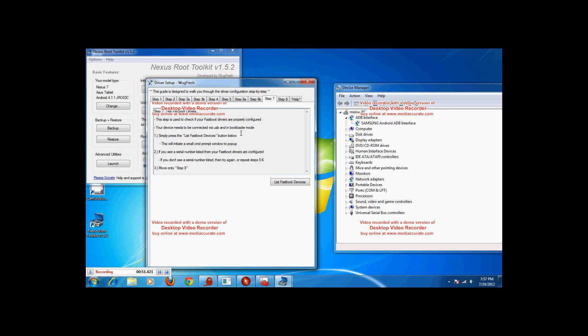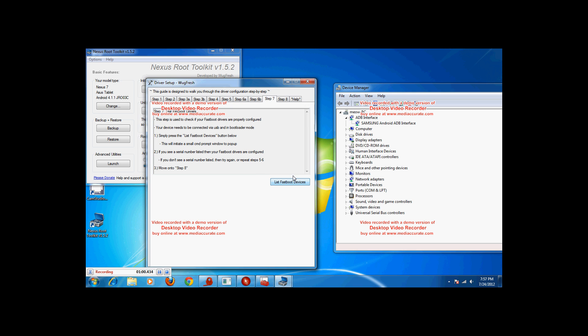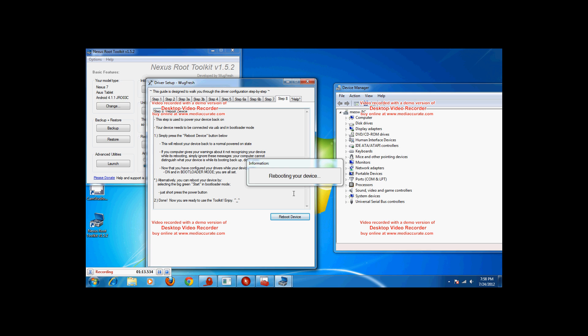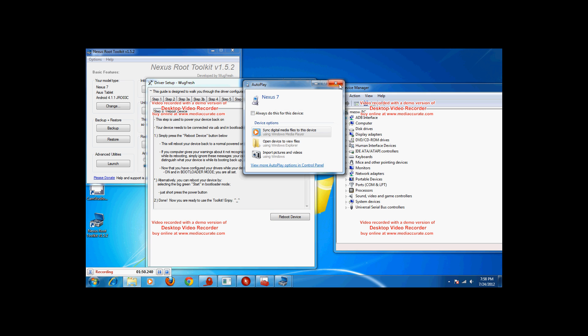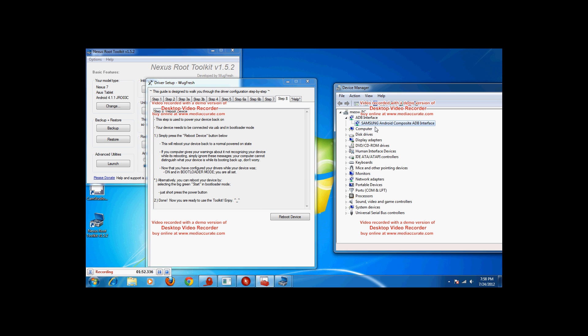And it says move on to step 7. If it doesn't work, move to step B. Go ahead and step 7 is press list fastboot devices. And there we go. I got a number for a fastboot device. And now I have to move on to step 8. Reboot the device. Go ahead and click. Rebooting your device. There we go. ADB interface popped up right there. Samsung Android Composite ADB interface.